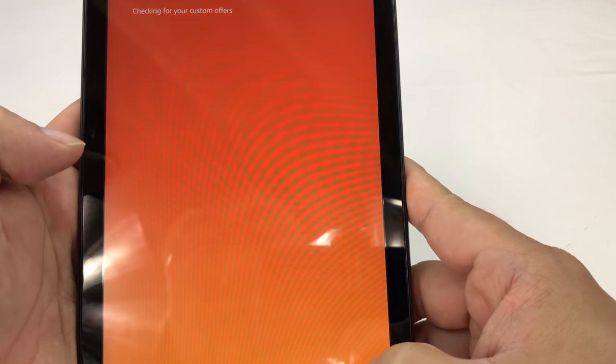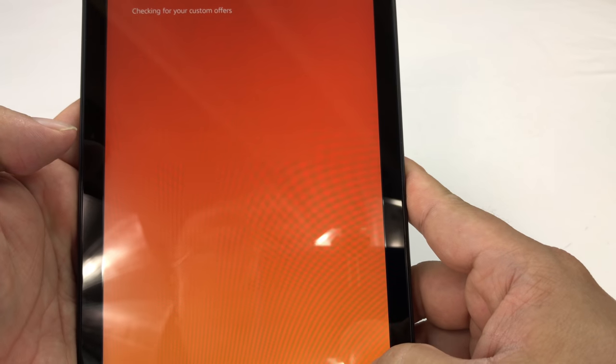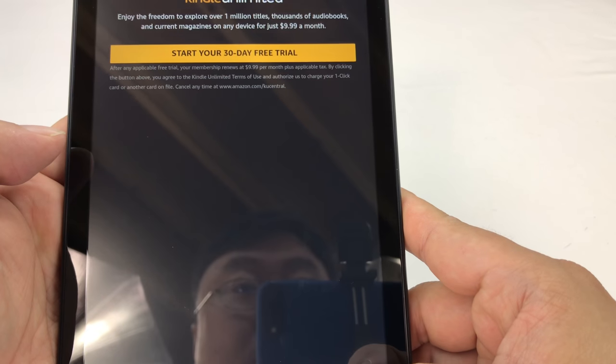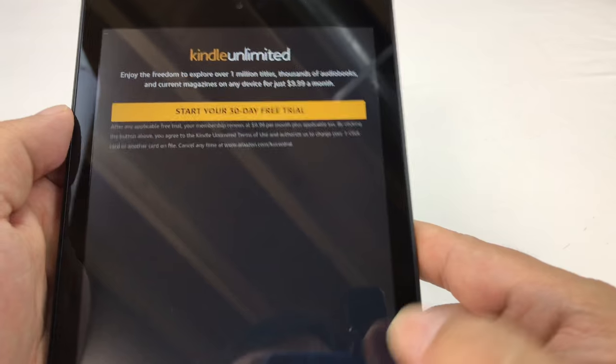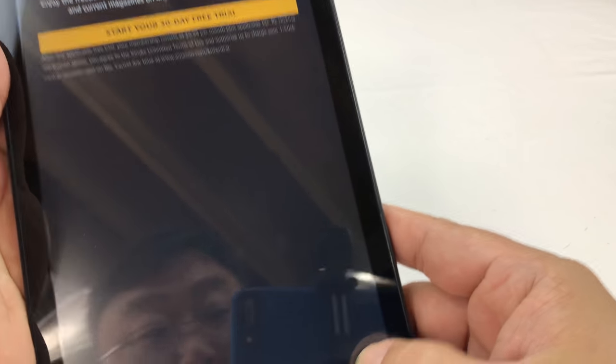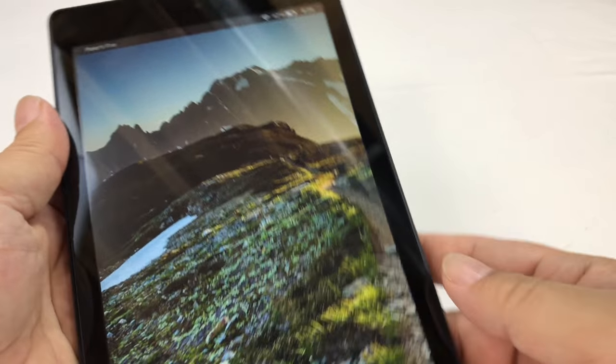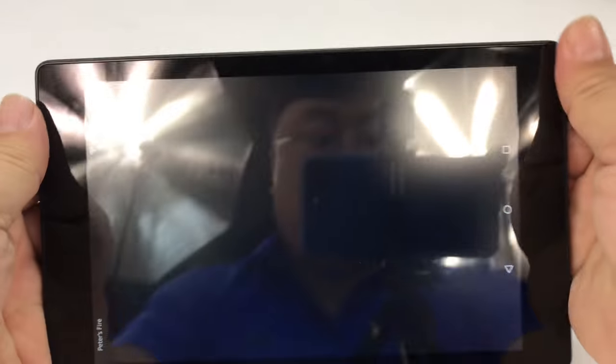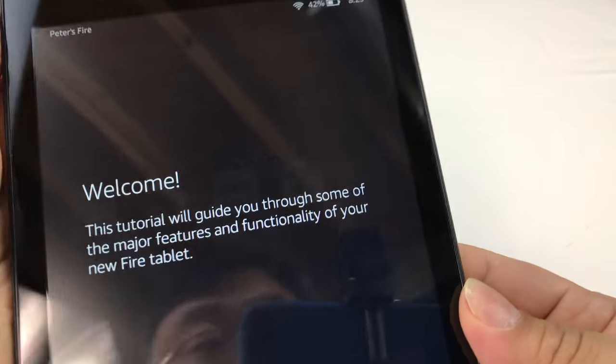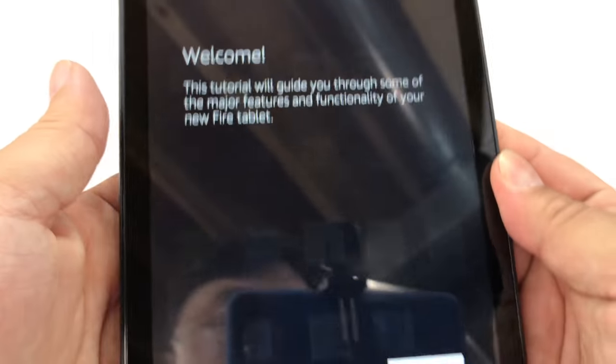One of the things that you might want to do on your Amazon Fire tablet, whether it's the 7 or the 10, is add the Google Play Store. There are lots of apps in the Google Play Store that aren't available in the Amazon Store. So one of the first things I do on my Fire tablets is hook it up with the Google Play Store.